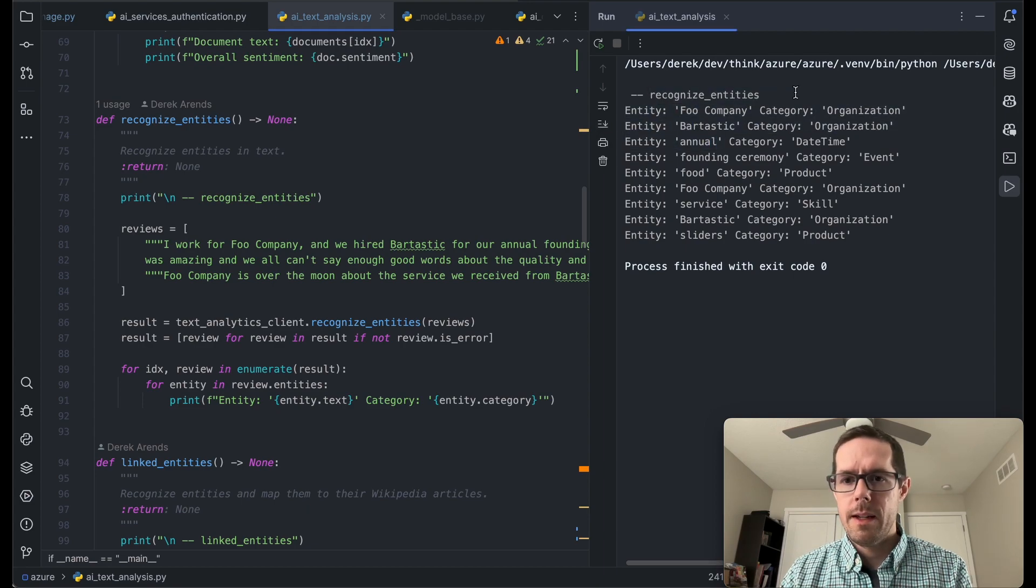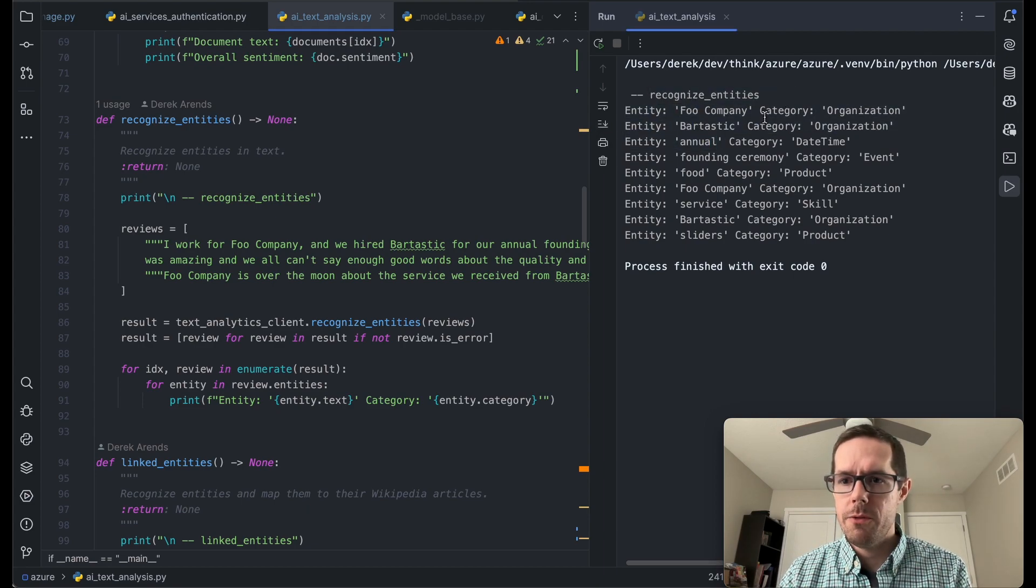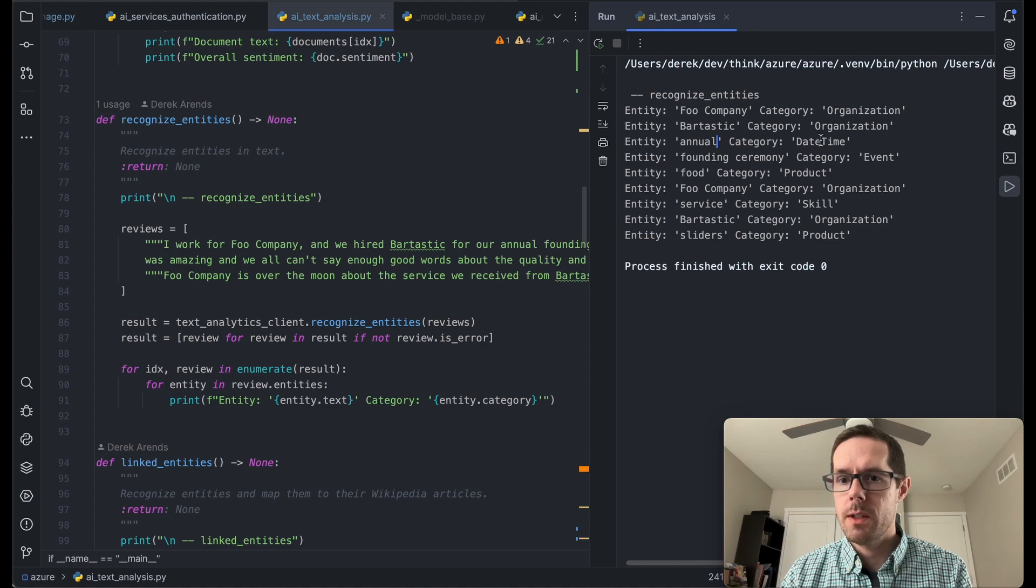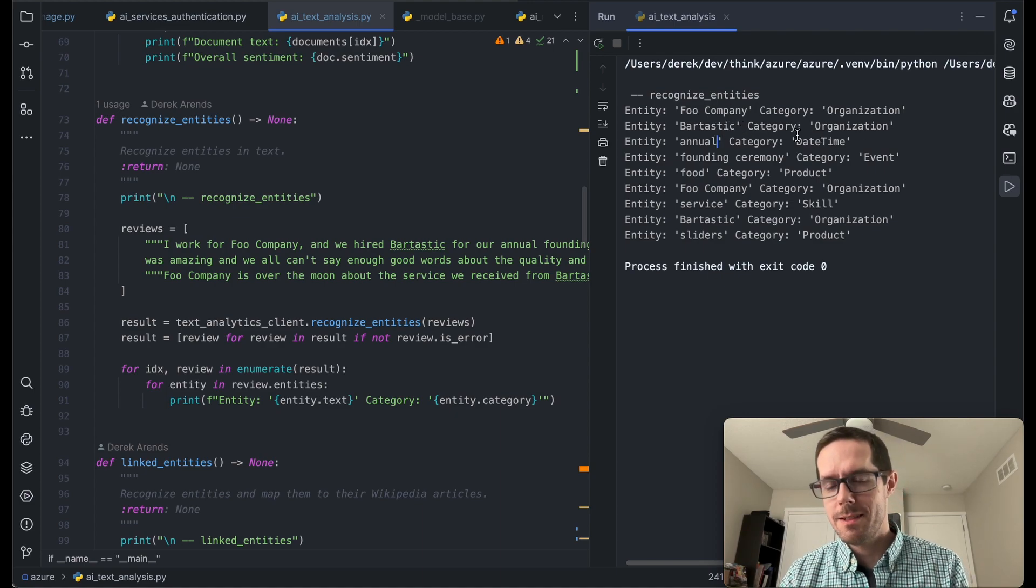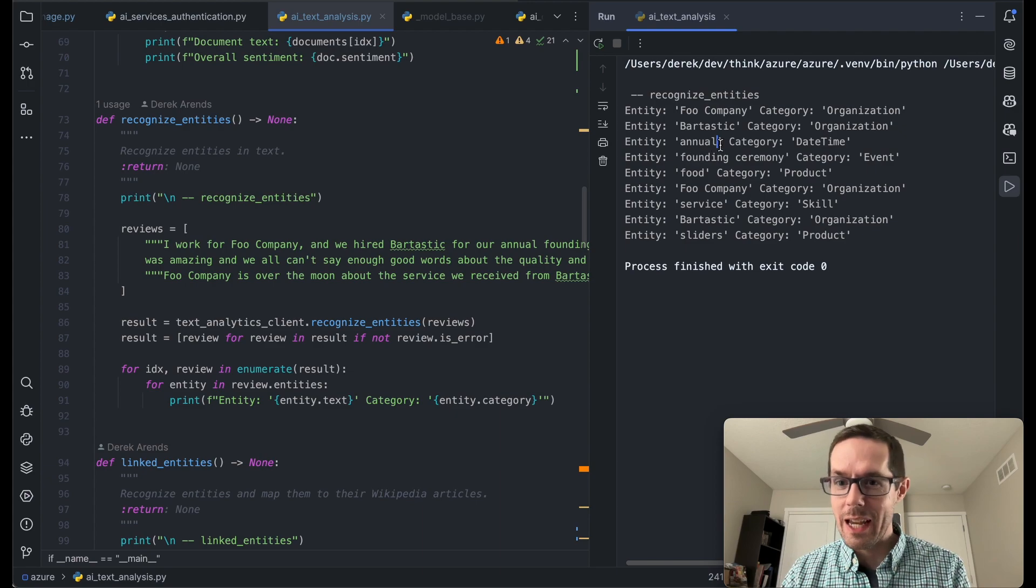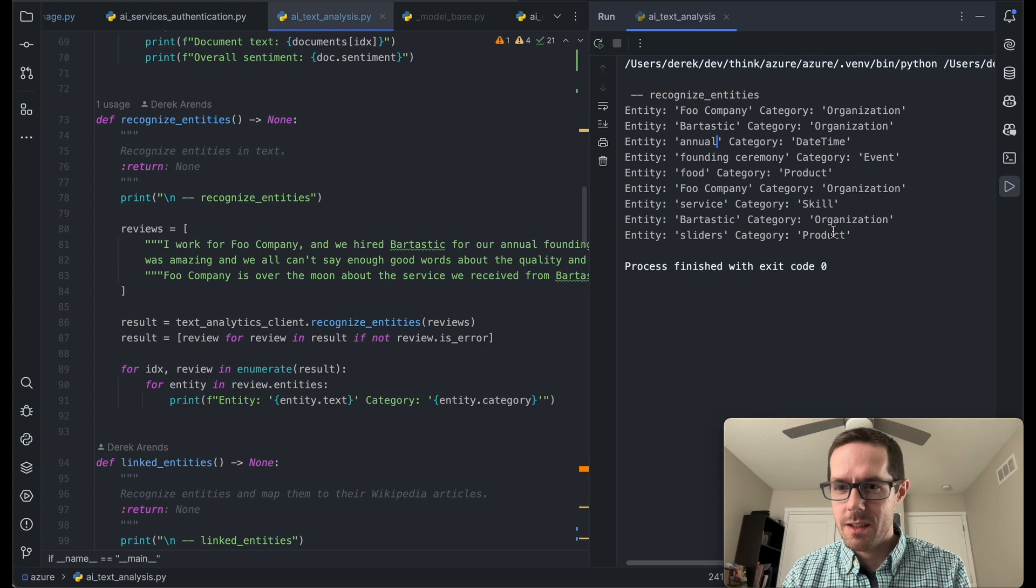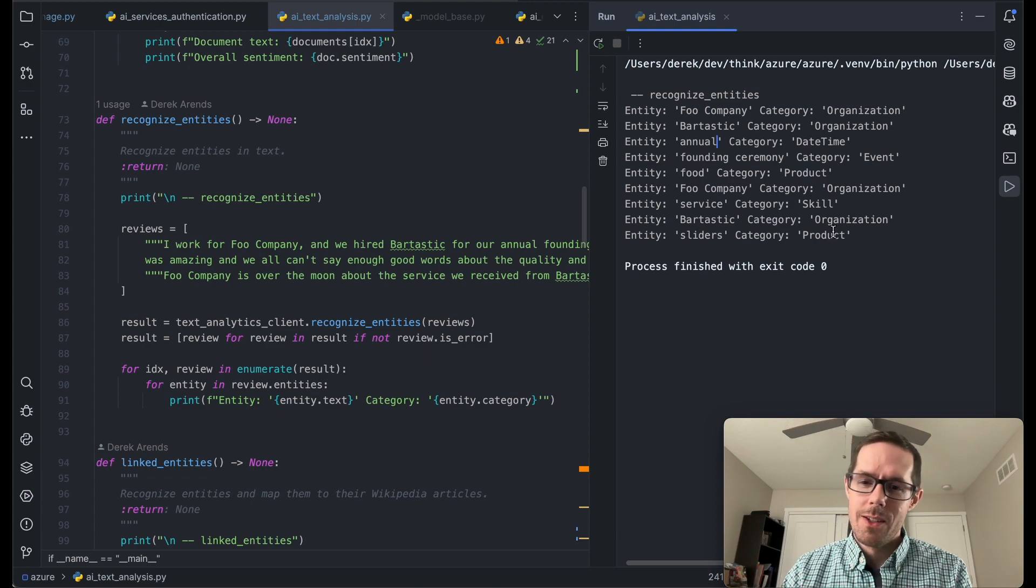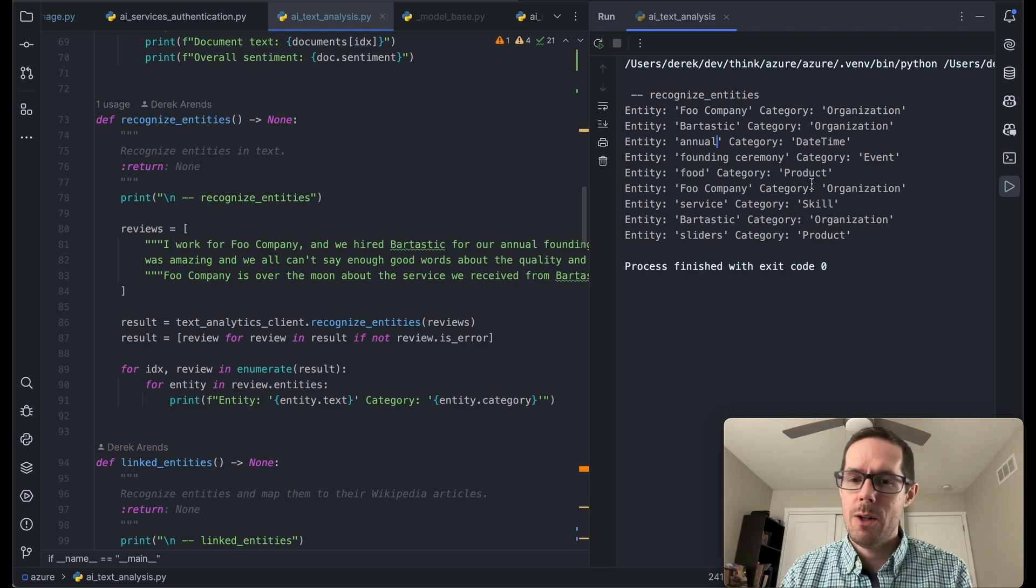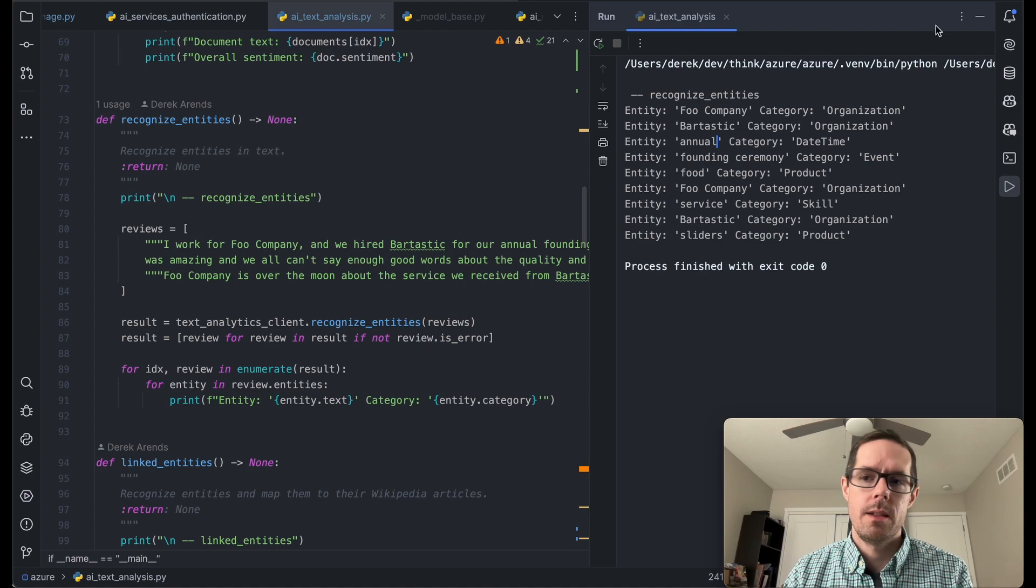So we ran that and we can see that I picked out quite a few entities. Food company is an organization, Bartastic is an organization, annual is a date time. And here we got food as a product, service as a skill. So you can kind of see the idea of how it breaks down some of these key categories within a sentence.